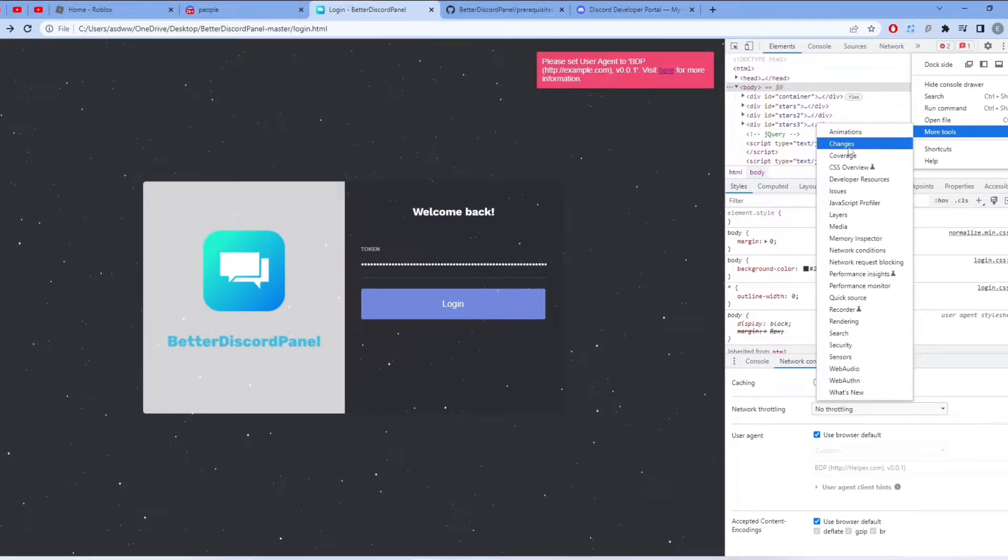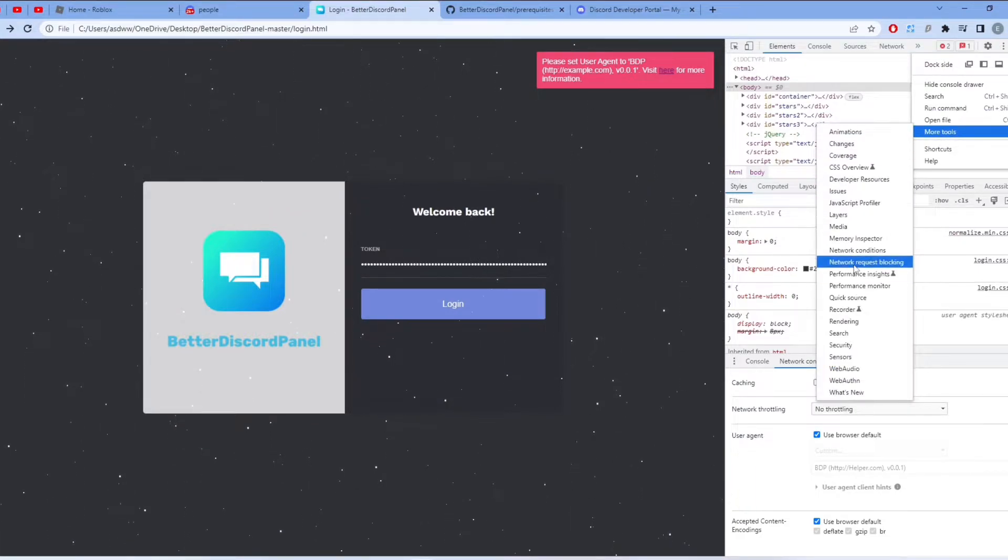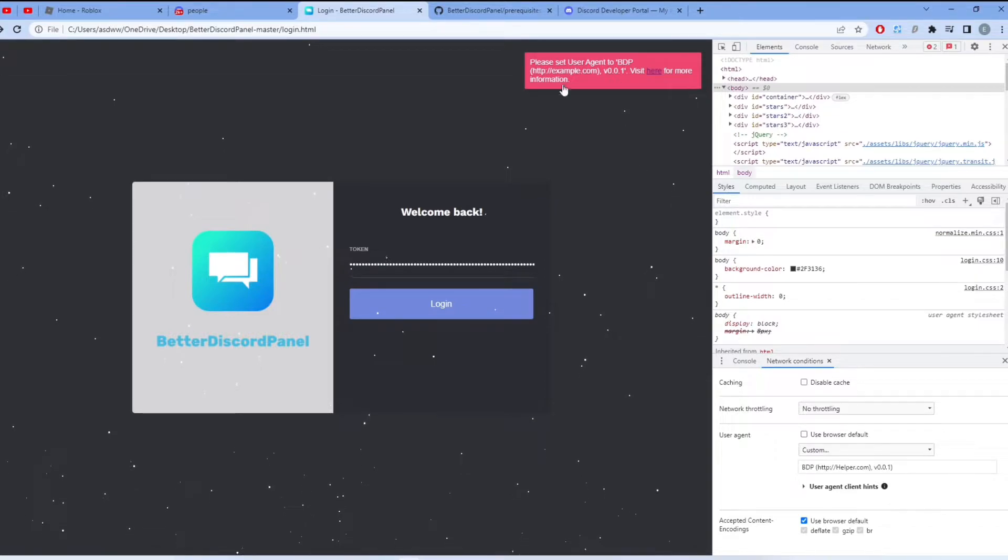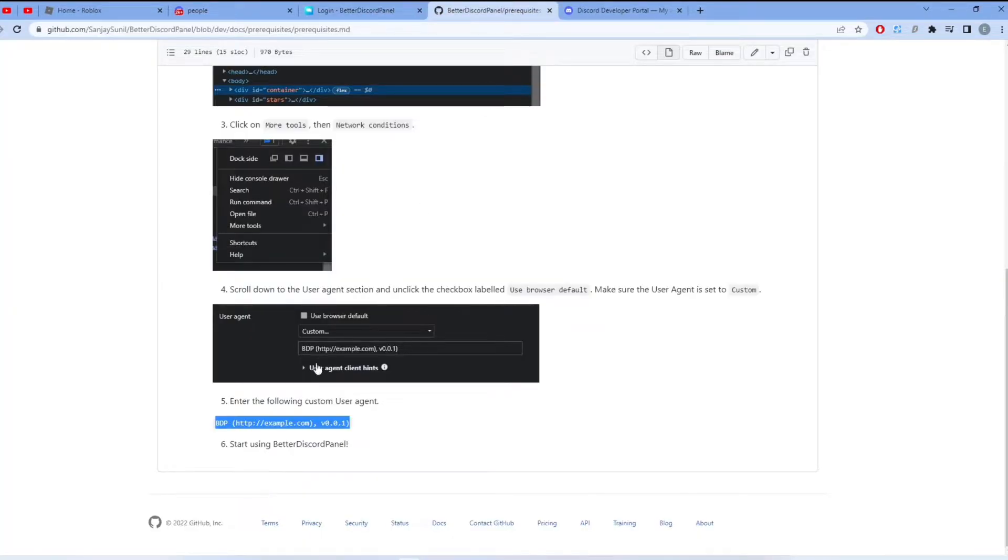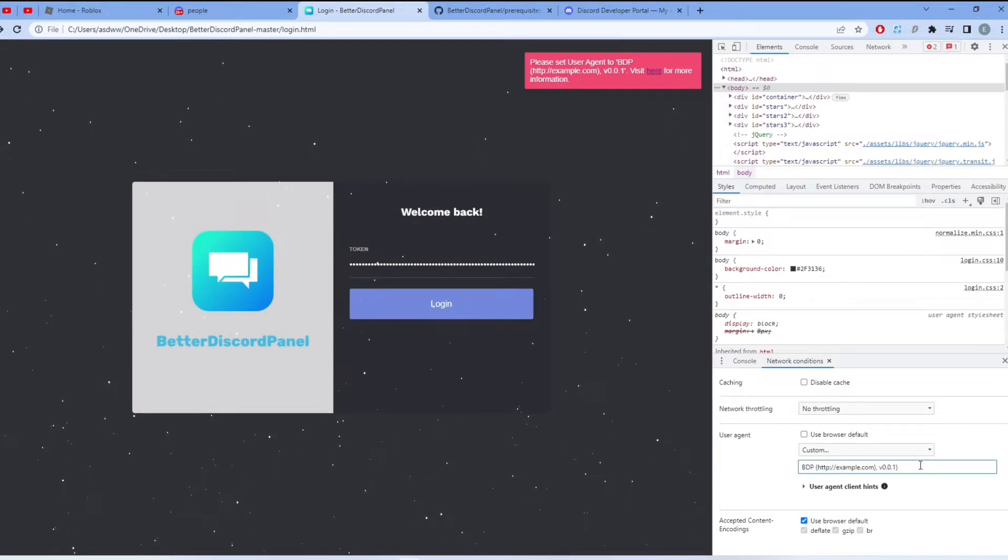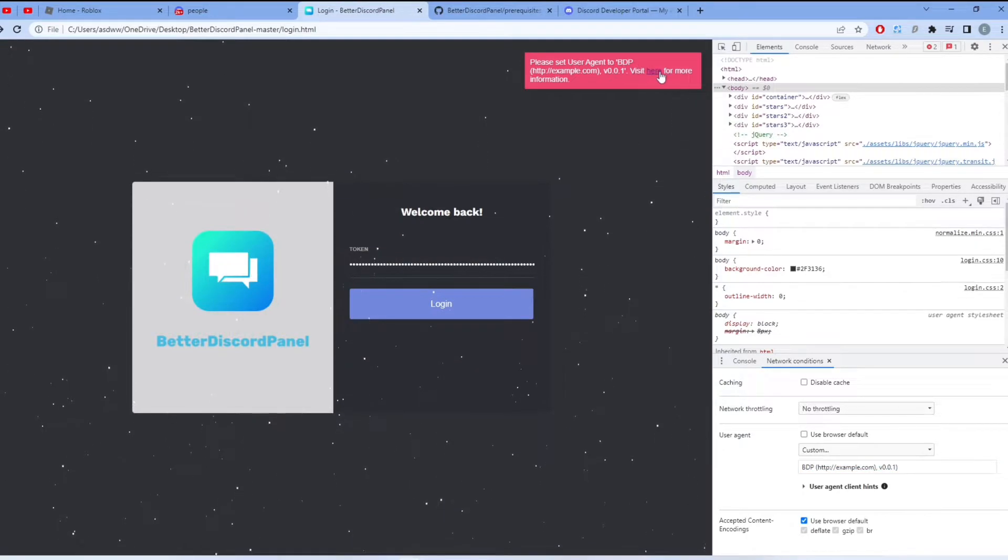Click Network Conditions, then click Use Browser Default. Then go to the link down in the description and copy the following custom user agent. Now it should look like this.